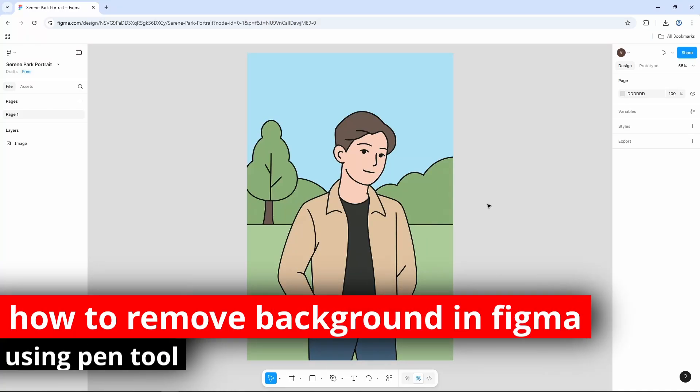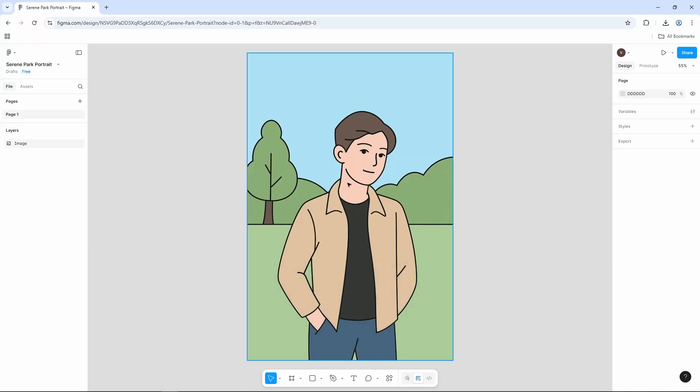In this quick video, I'm gonna show you how to remove background in Figma using Paint tool. I have this image here and I want to remove the background of it.